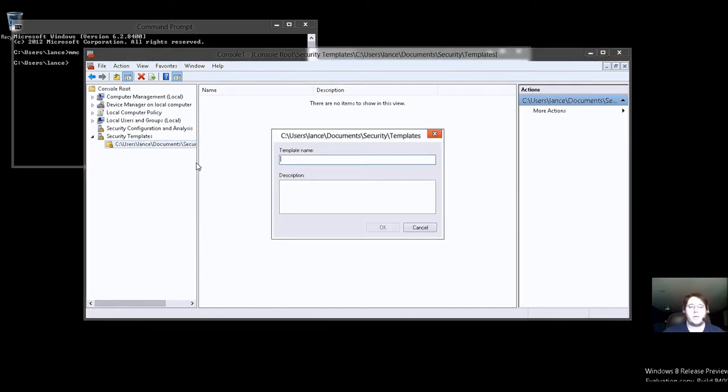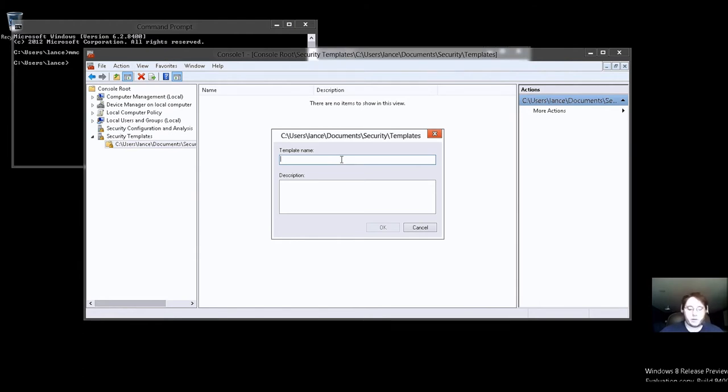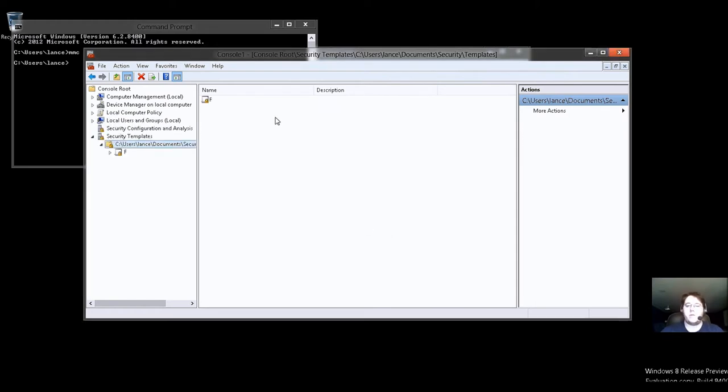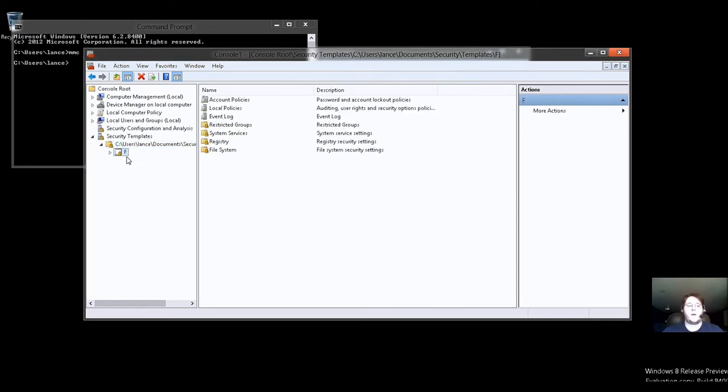New Template. I know people get upset I say left and right-click and press OK. But I have to. I'm sorry. So we'll call a template name. We'll just give it the letter F. Description, we don't need one. So here we are.